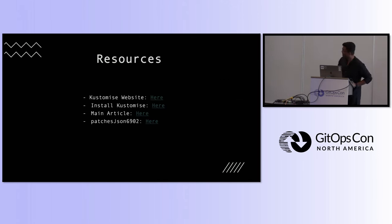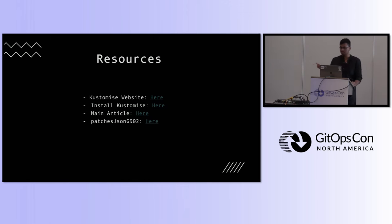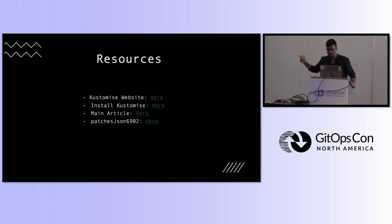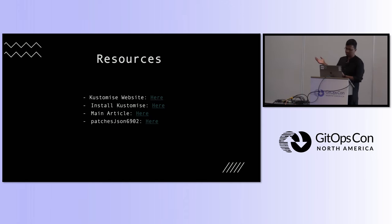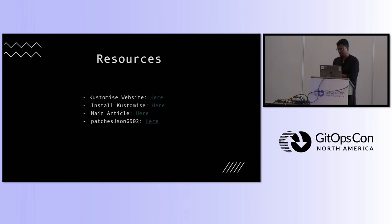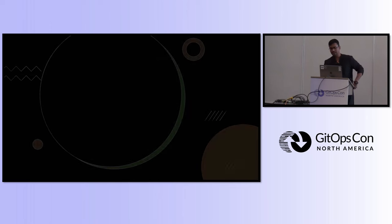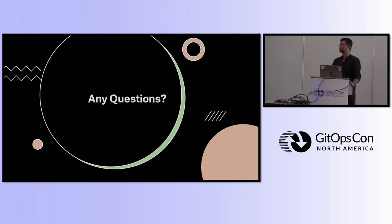And, I think that's all about it. I have the resources embedded in this slide. That is for the Customize website, how to install Customize. The third point that you see, the main article. It is all about what we have discussed today. And, it will have even deeper implementations if you want to go ahead. As I was mentioning, the patches json6902rfc link is also there, if anyone is interested. That brings us to questions. Any questions?